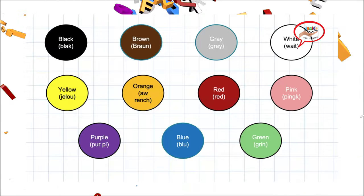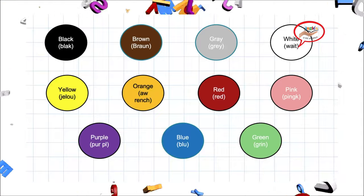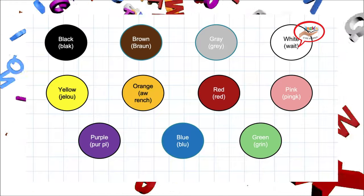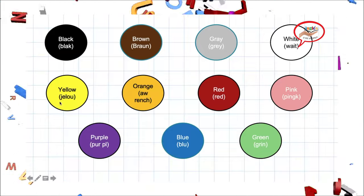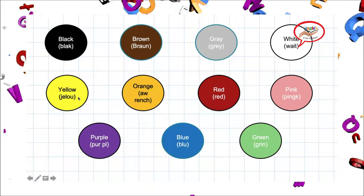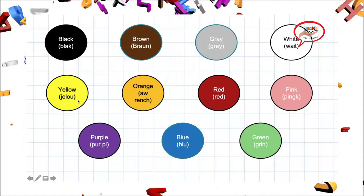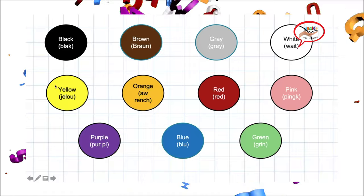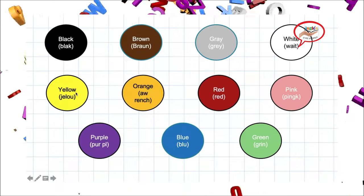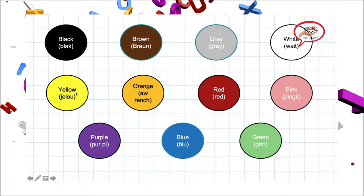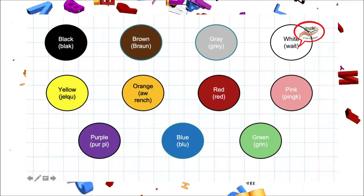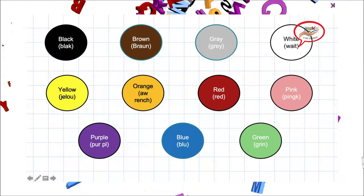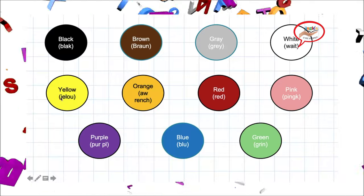Let's repeat pronunciation. White. White. Very good. Our next color is yellow. Yellow. Nuestro siguiente color es amarillo. Yellow. Amarillo. Let's repeat pronunciation. Yellow. Yellow.